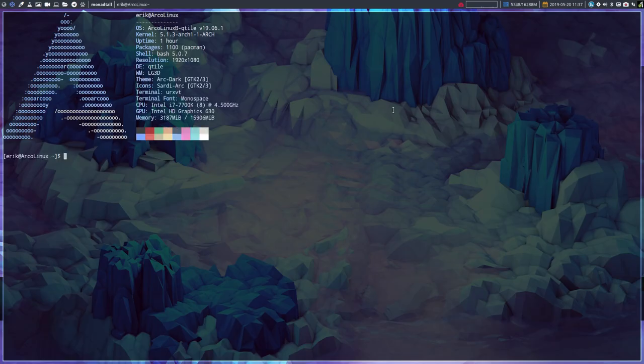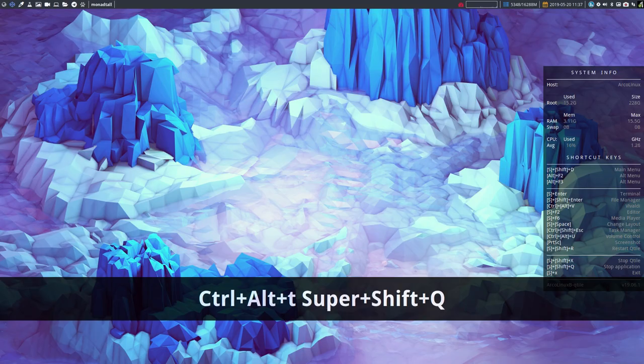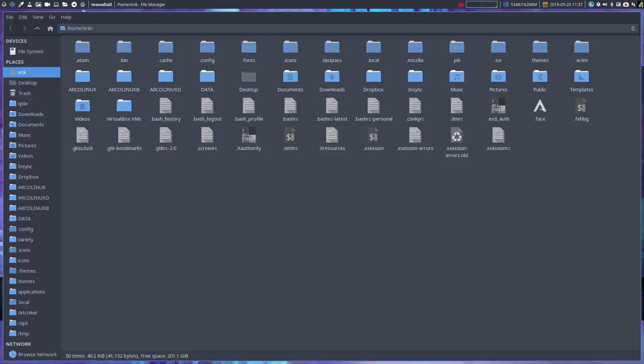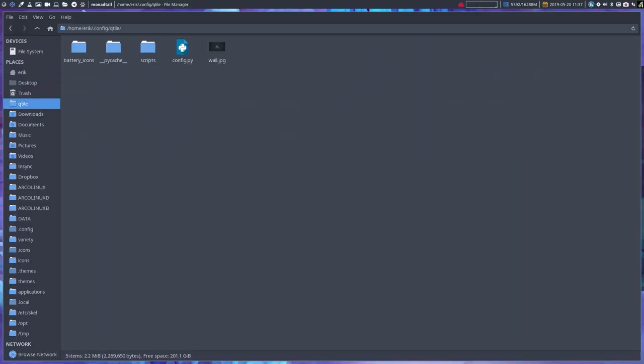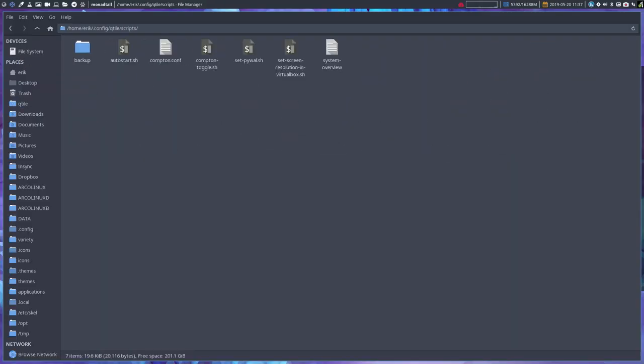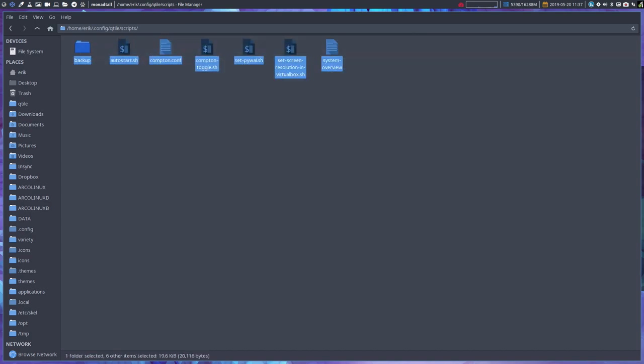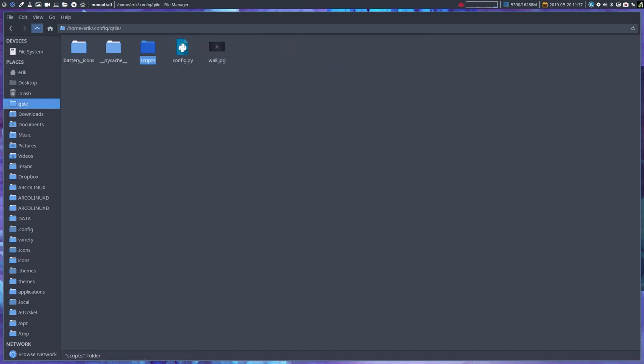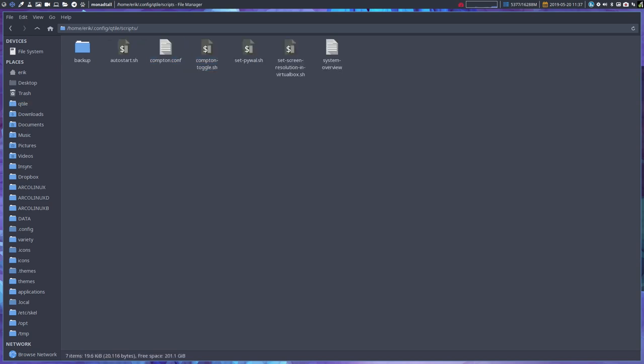Welcome back to Qtile. This is a video about the configuration files. In Qtile we have a folder called scripts where we can take a look at all these scripts. Qtile is actually launched with this thing, but at the end somewhere it says go and get this autostart.sh. What is in there?